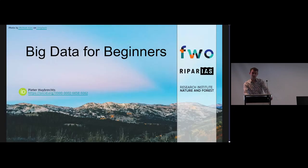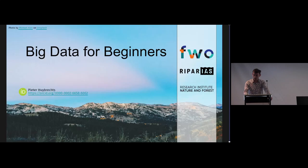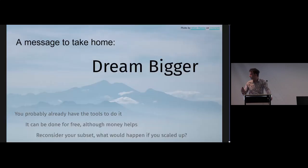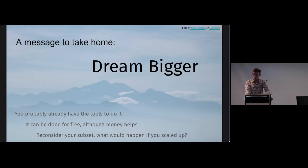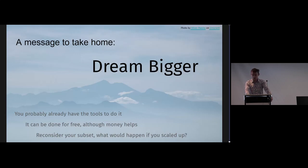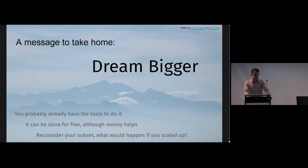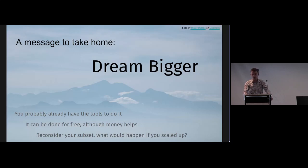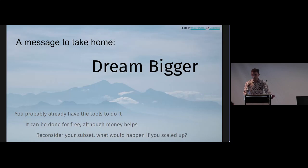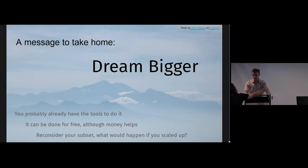Hi, welcome. Today I'd like to try to convince everybody to please dream bigger with big data. It's all around us, it's the future, and you probably already have all the tools you need to do it. You can do it for free, although it does help to spend a little money. In the future, if you see yourself scaling down a research question or query because it's just not working because it's too big, please reconsider. Maybe send me an email, I'll help you out.